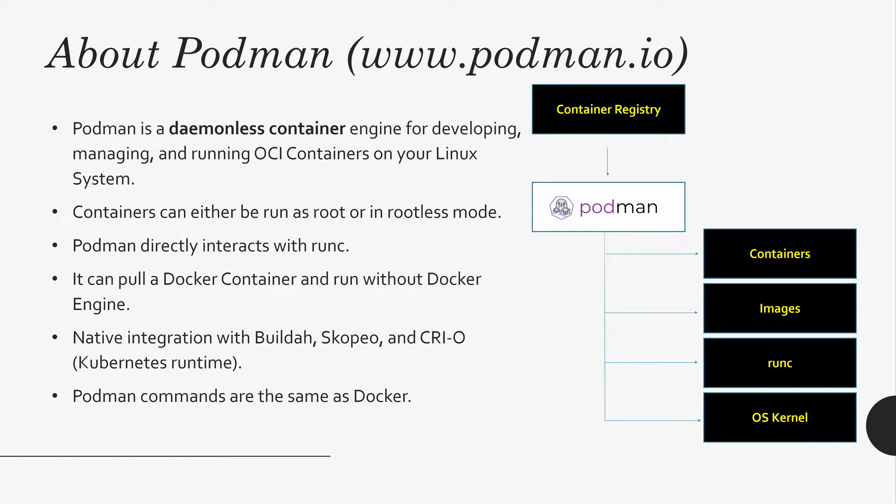It can run as root and also rootless. Podman directly interacts with runC. Look at the diagram on the right side. Podman talks to containers, images, runC, and also the operating system kernel directly without layers.